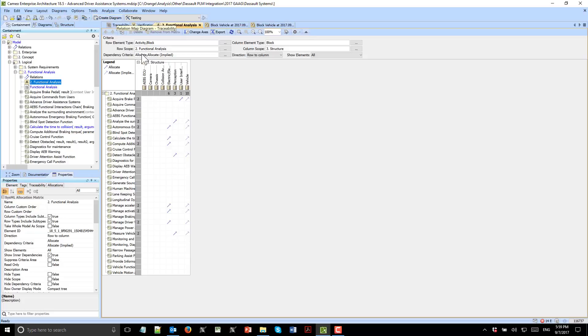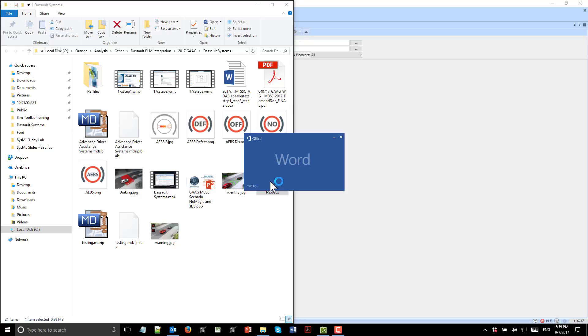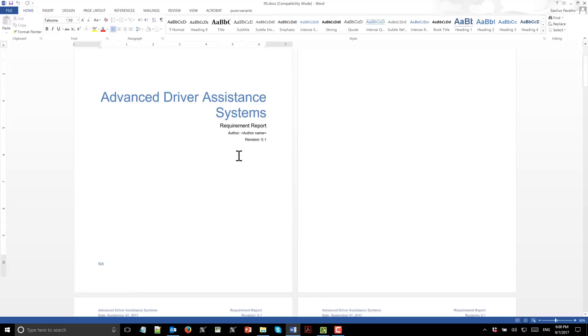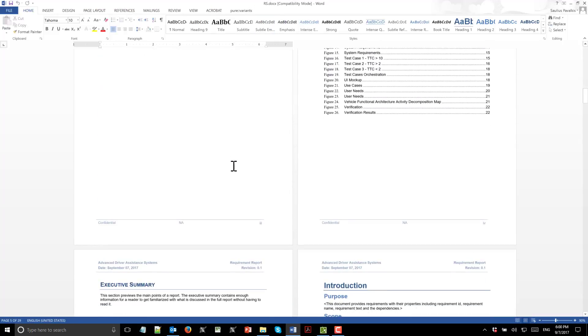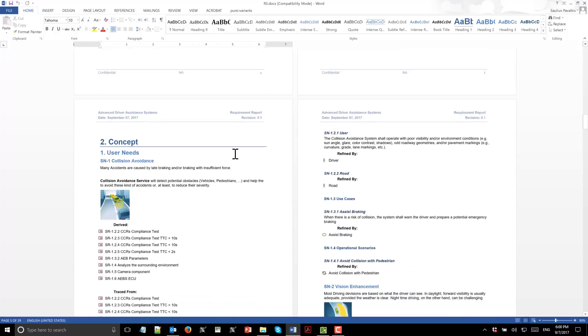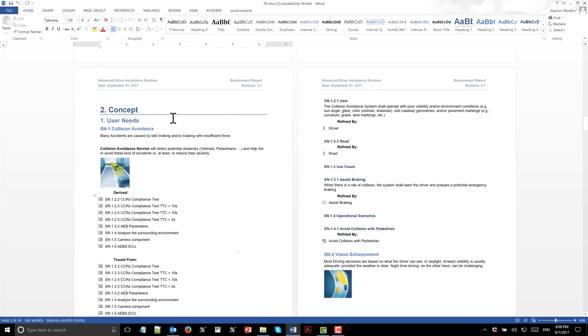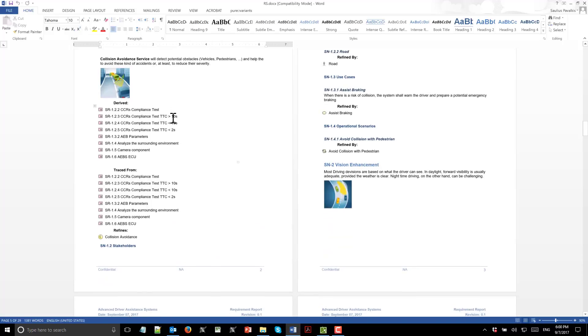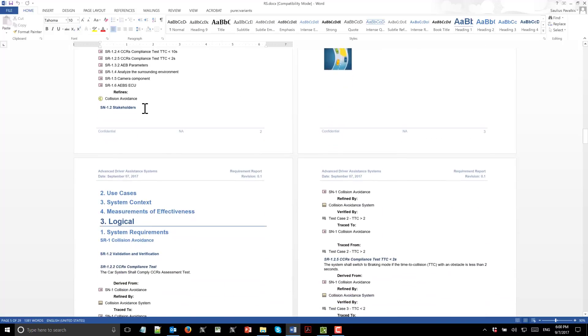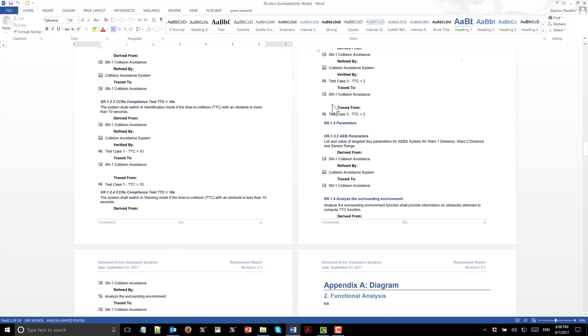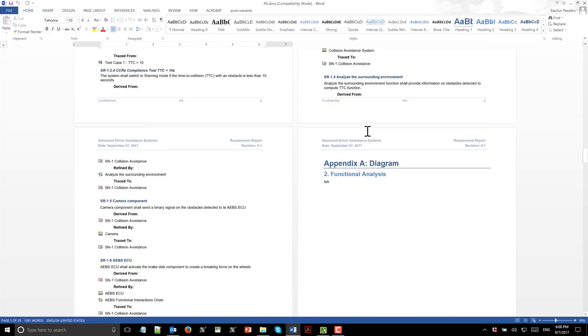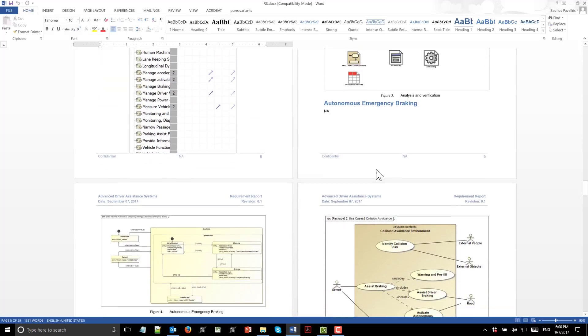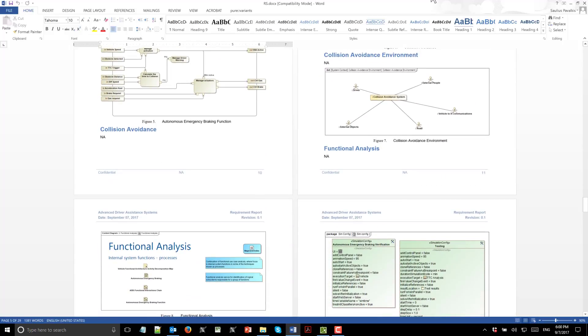We can also generate documentation. Once documentation is generated, here we see the requirements for system specification. It includes context, requirements with all the properties and all the relations. See here: verified by, trace to, refine by, derived. All diagrams are included as images. This document we can export to the web also.